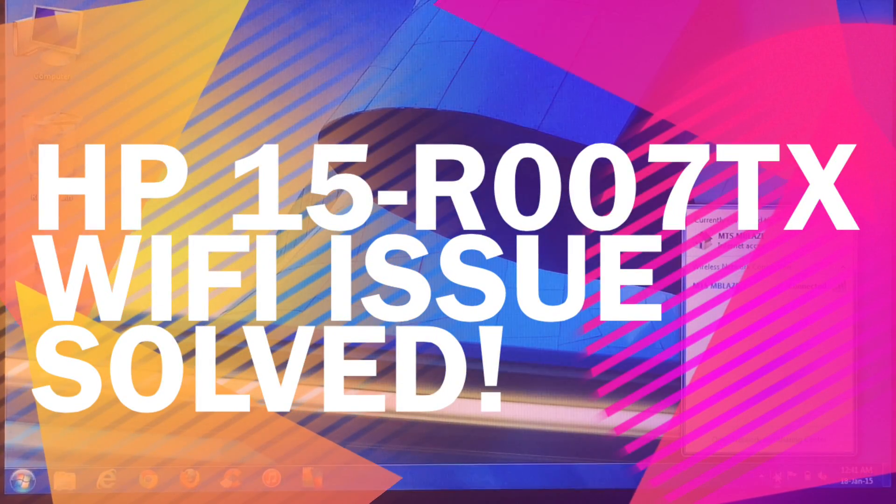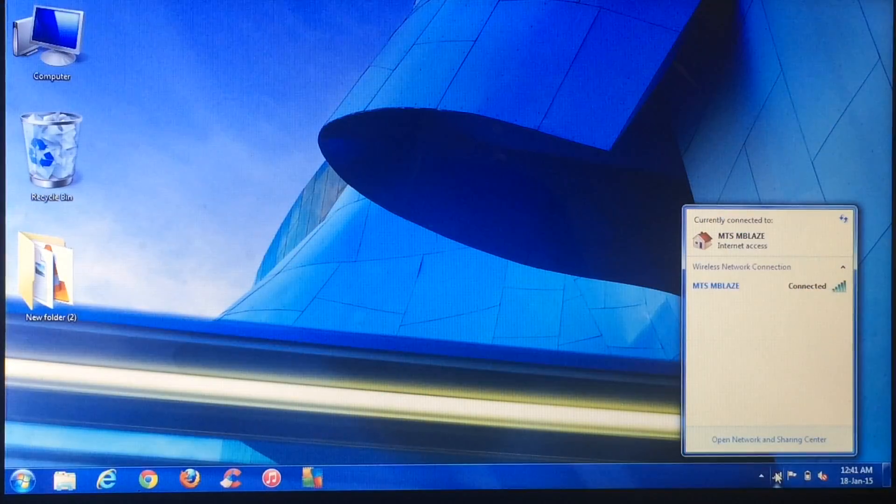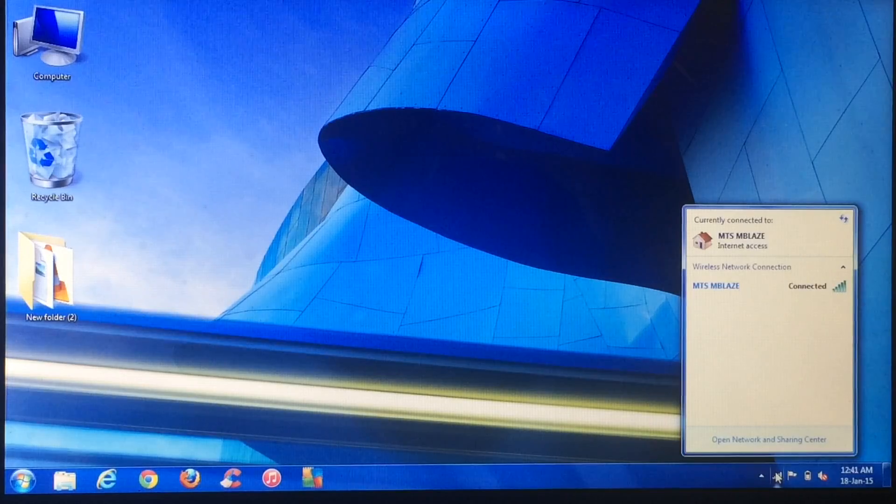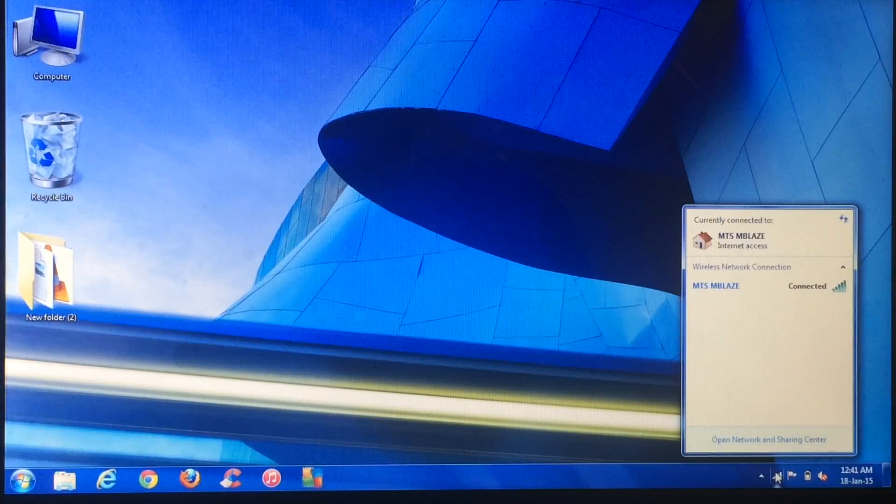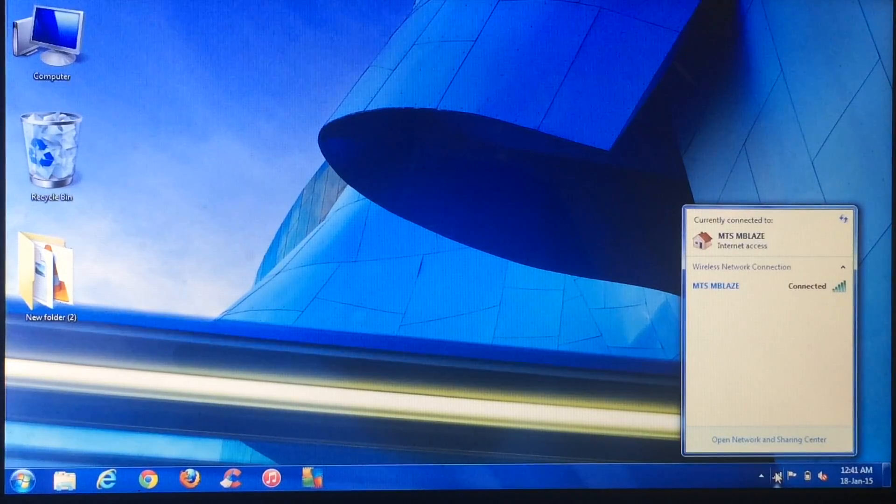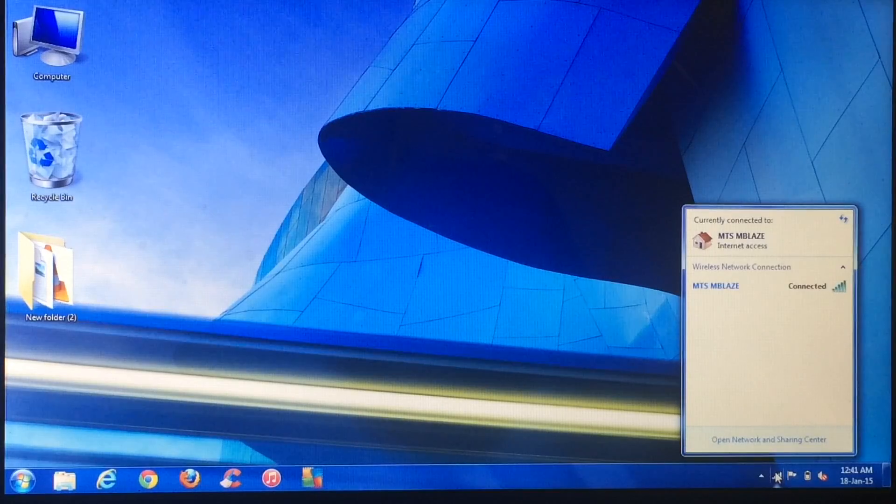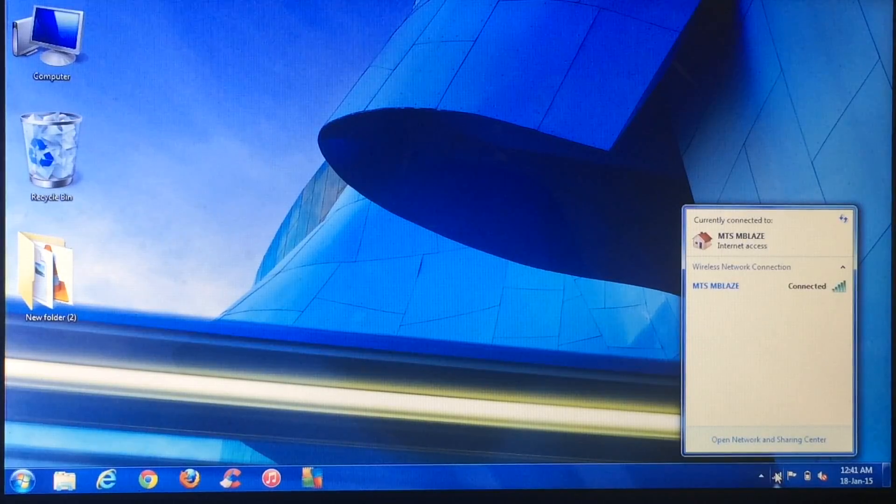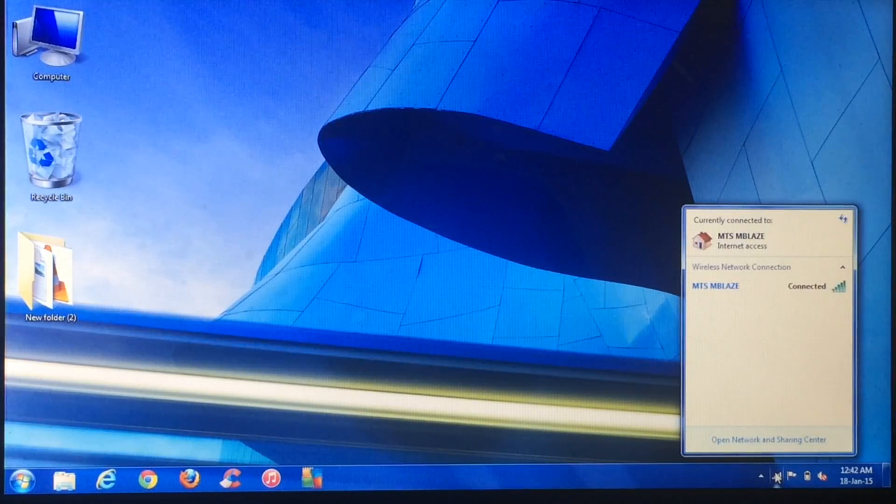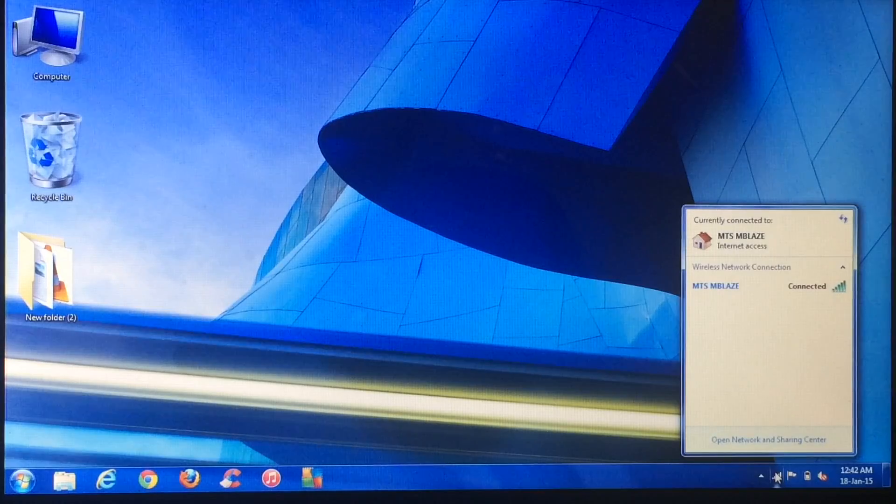Hi there and welcome to my channel Monofens. This is the HP 15R-007TX laptop. If you own this laptop, you might be aware of the Wi-Fi issue it has, but this problem is not with every computer.